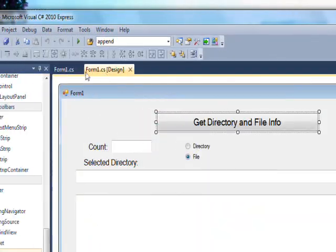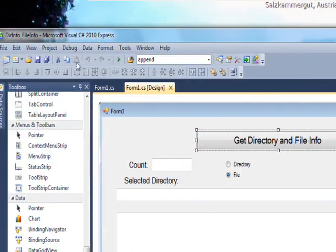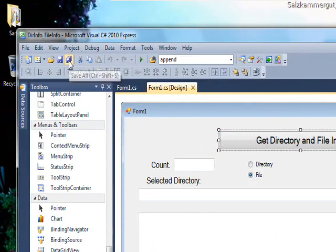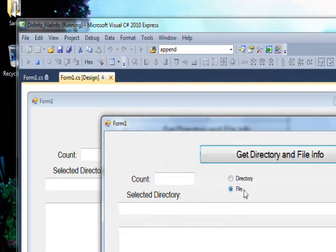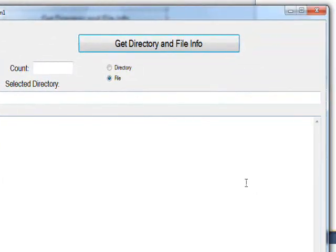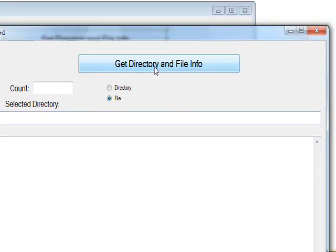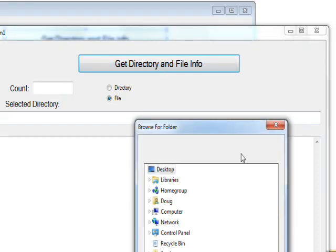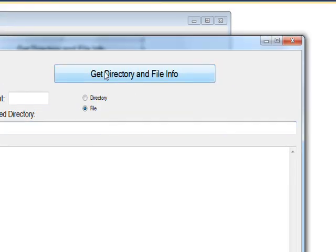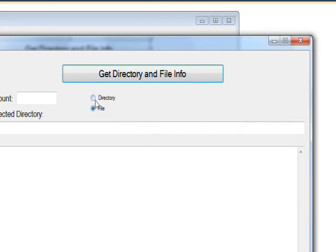Let's save it and then do a compile and run. If we press Get Directory and File Info—well, no, before we do that, I'm going to set the radio button to Directory so we're getting directories rather than files.